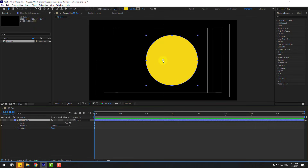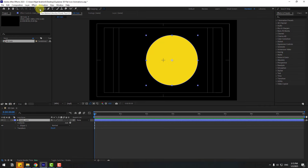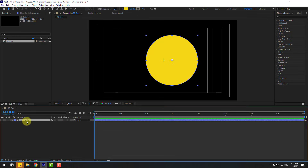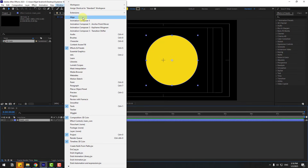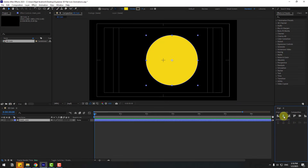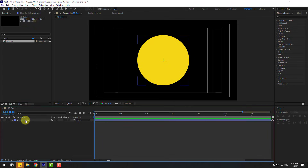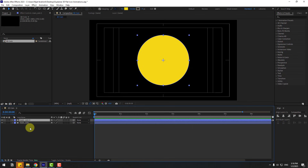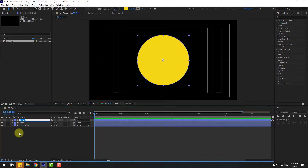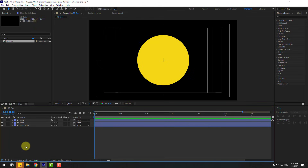Move the anchor point to center — hold Ctrl and double-click the Pan Behind icon. Click the Selection tool. Go to Window, enable Align, and click the align icons to move the shape layer to center. Then select this main layer, Ctrl+D and change the name to 'front'. Again Ctrl+D, change the name to 'back'.